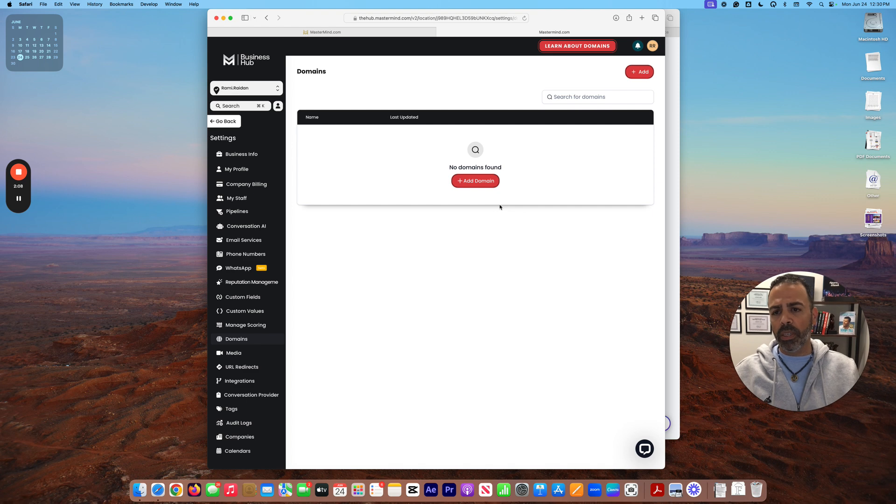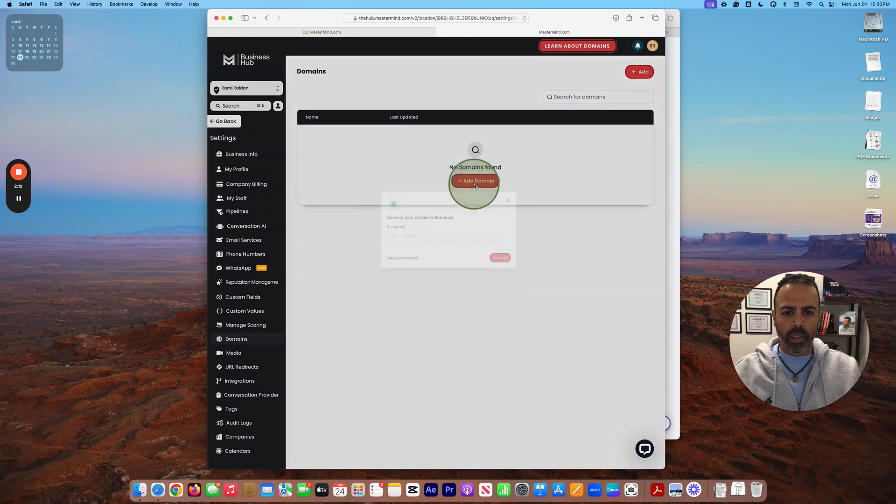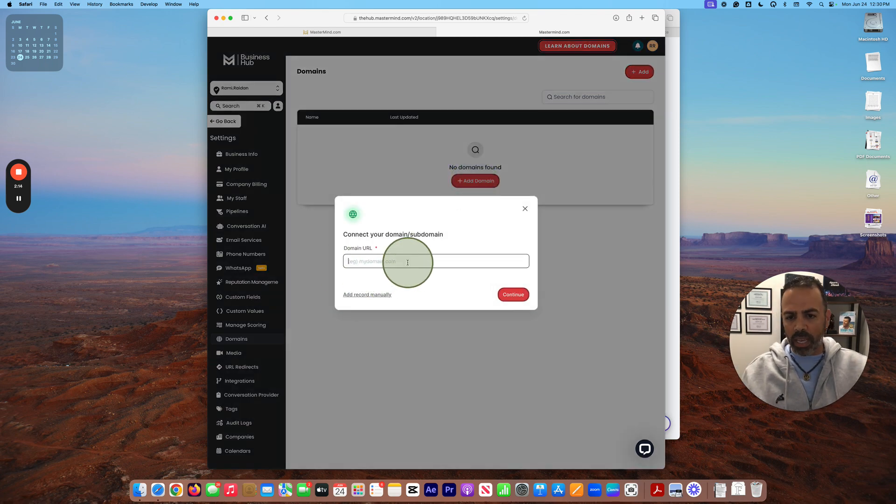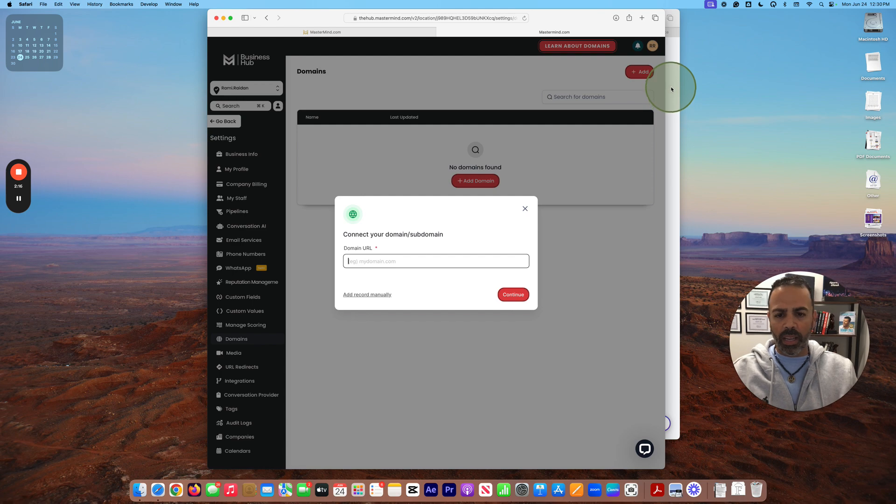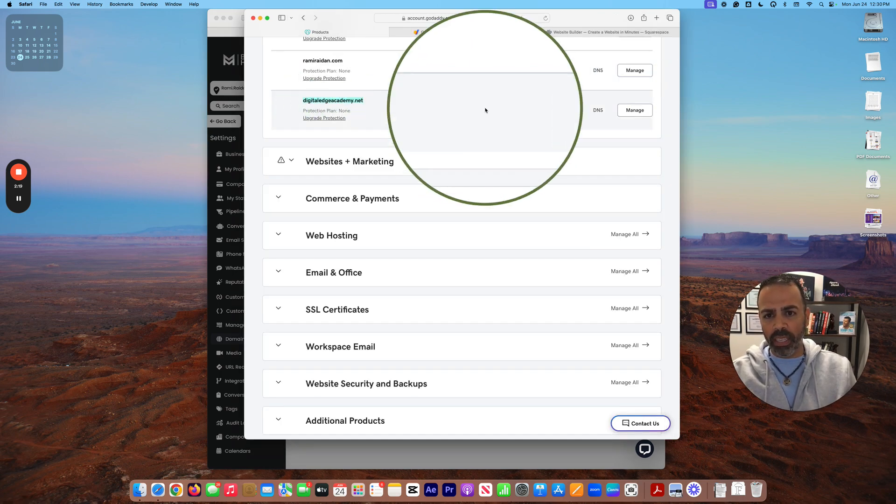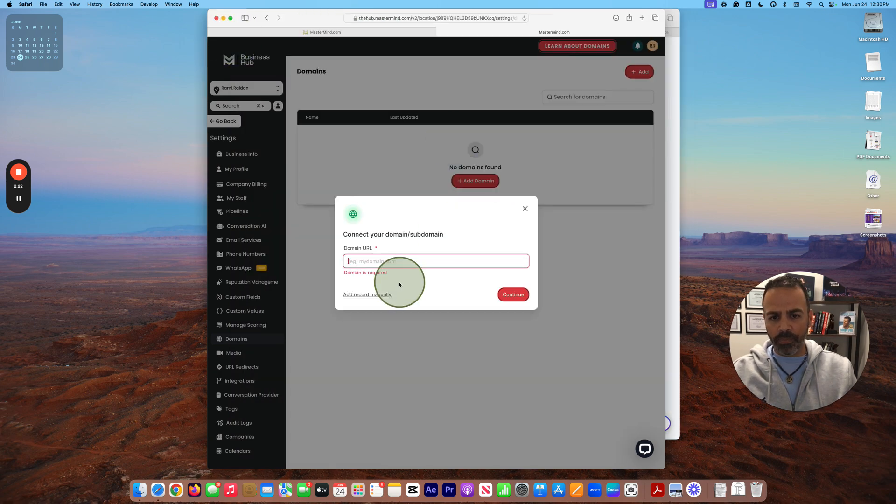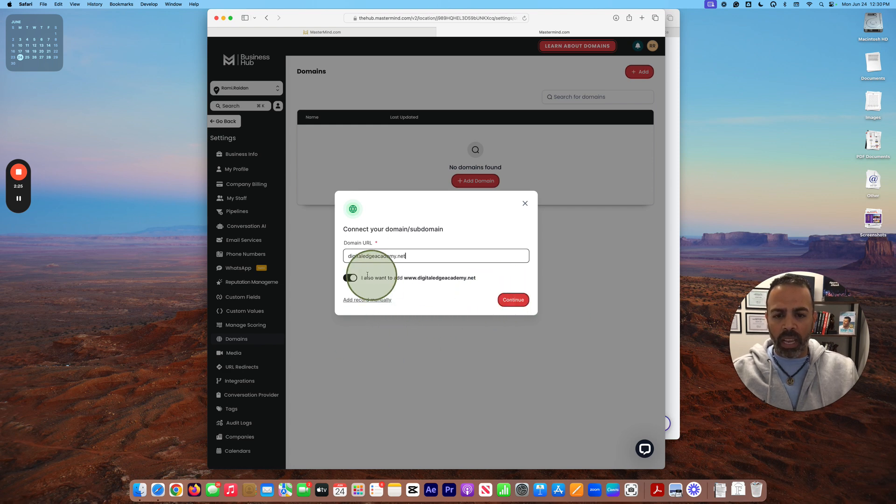So this is the first step I'm doing to connect my domain to Business Hub. I'll type my domain name. For me, I always suggest I copy it, so I'm going to copy it from here and paste it here.